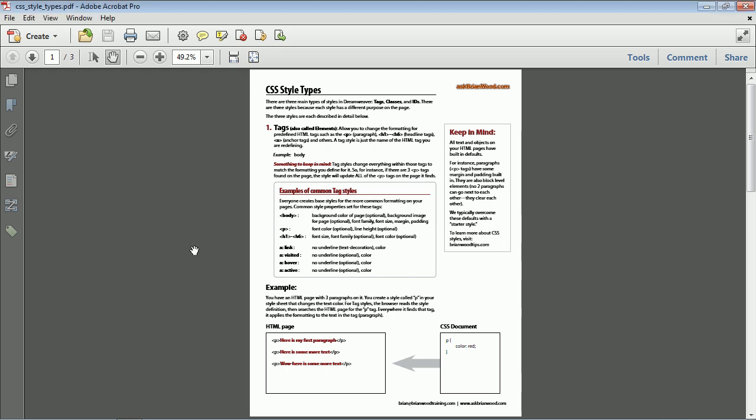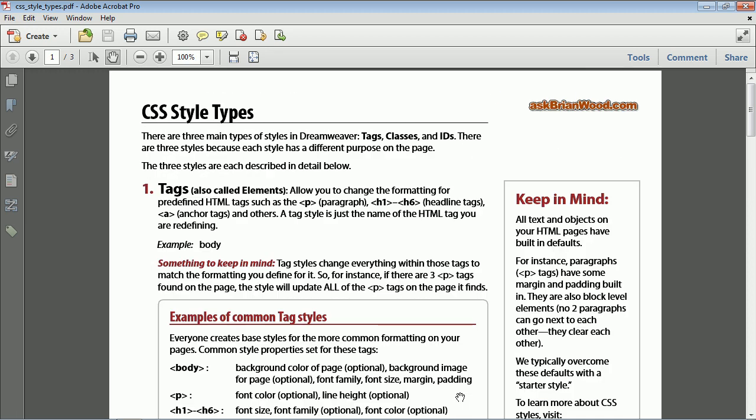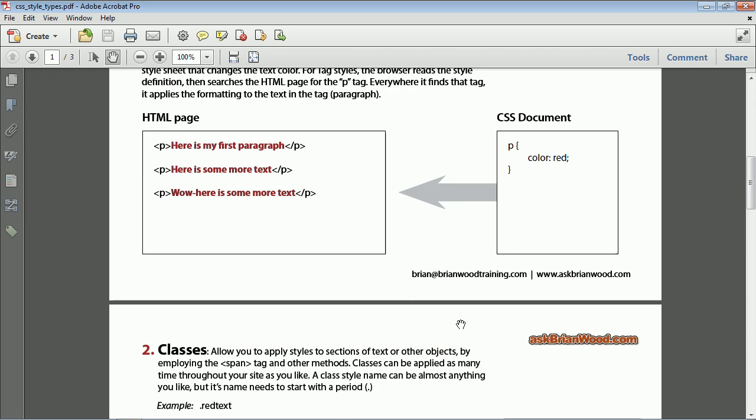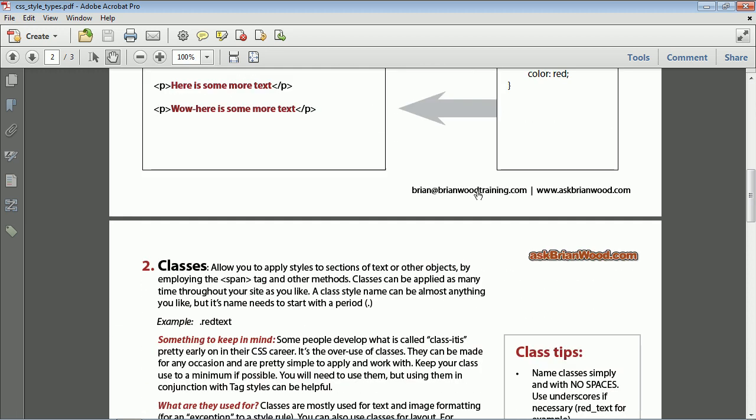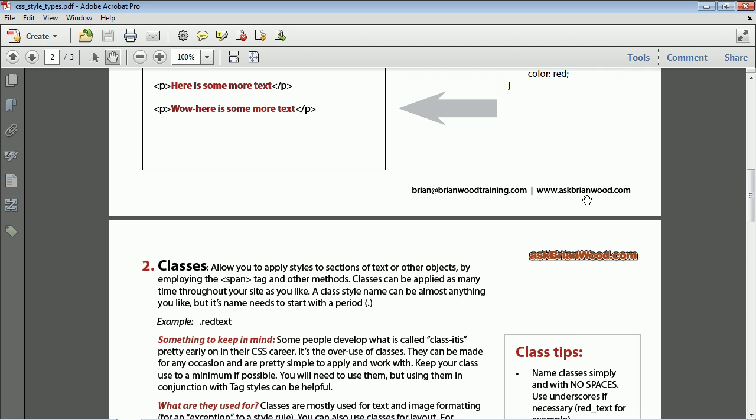I want to show you how to automatically add links to a PDF file. For instance, if you've created content and you typed in an email address or a web address, how to have Acrobat, either standard or pro, add the links for you automatically.